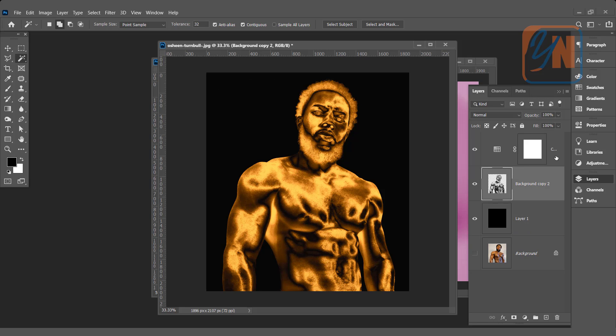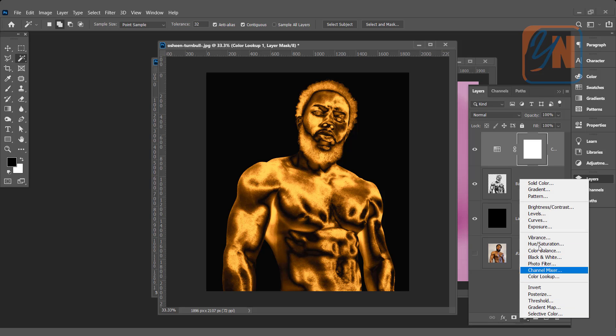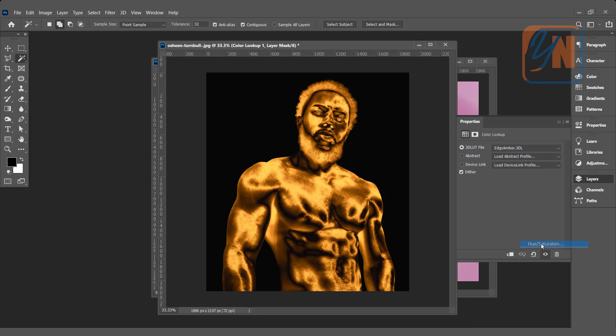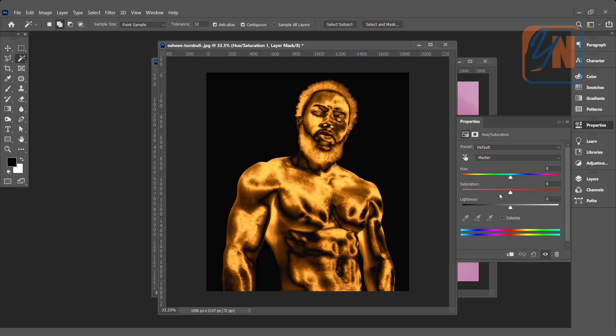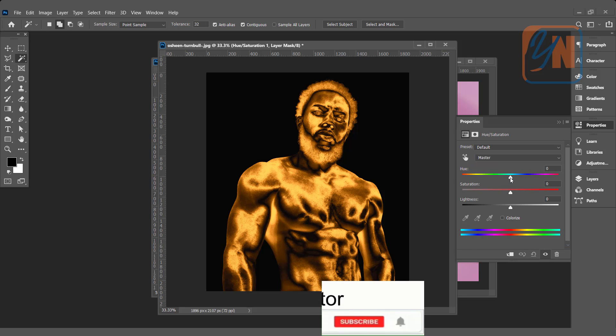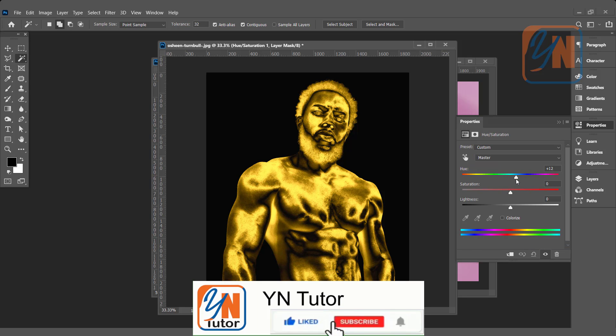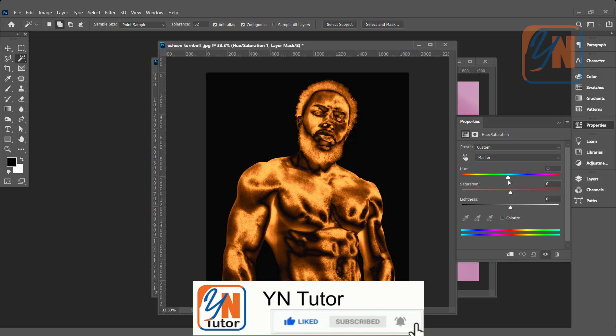Still, if we want we can change the color variation. We can add another adjustment layer. Click here and choose hue saturation. We can change the color the way we want, rose gold, yellow gold.